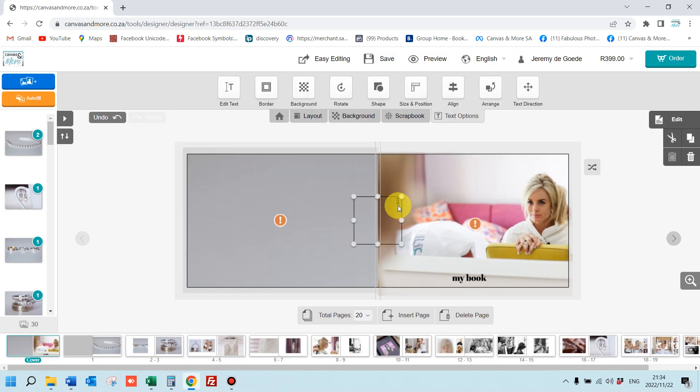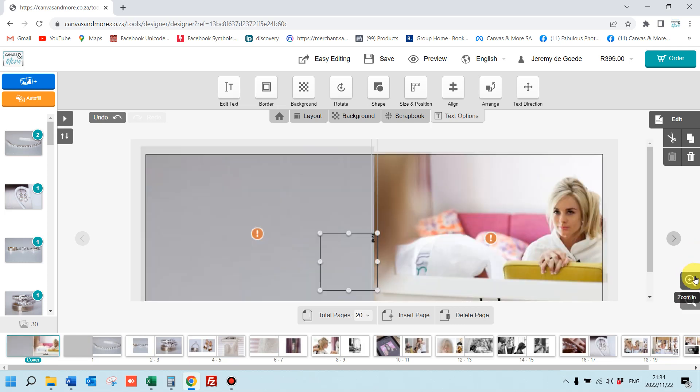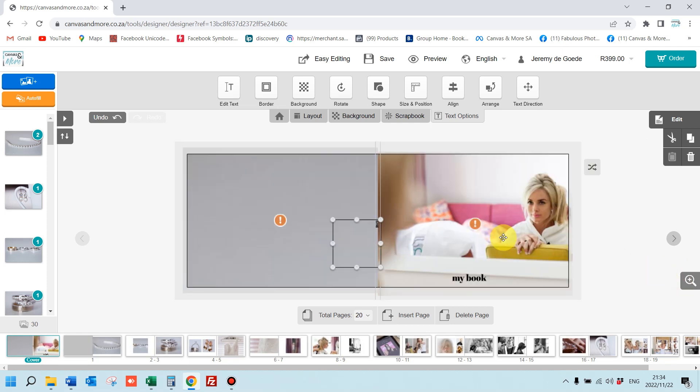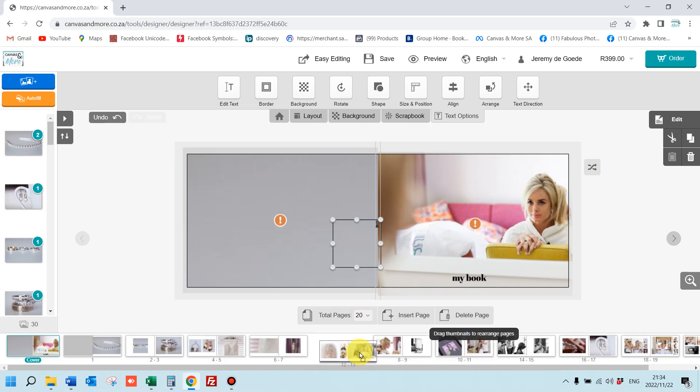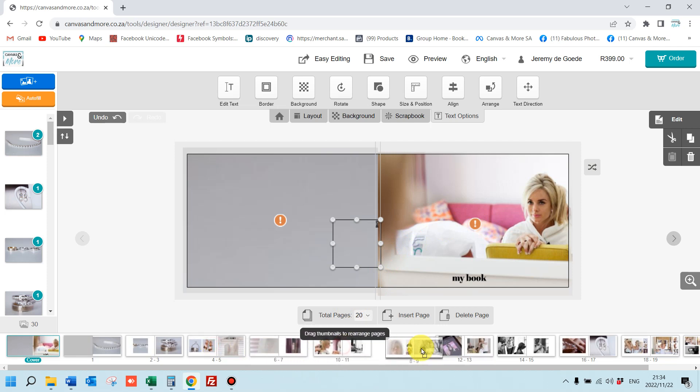Then you can zoom in here on the right if you want to see it better. I'm just going to rush through this for your tutorial. You can add pages at extra cost here. You can shuffle your spreads or move your spreads around like so.